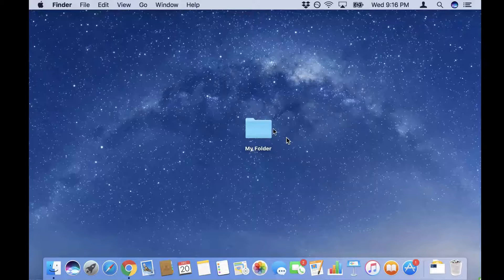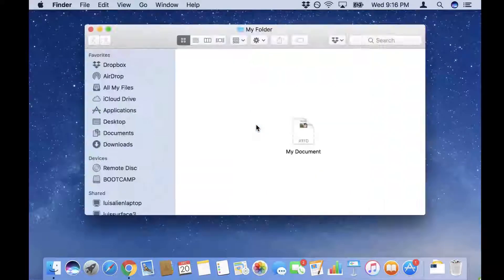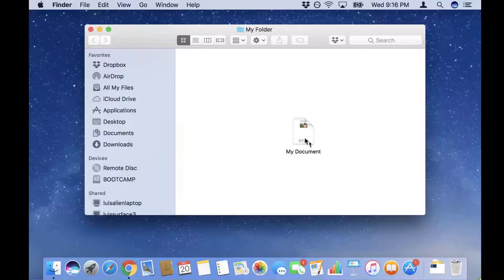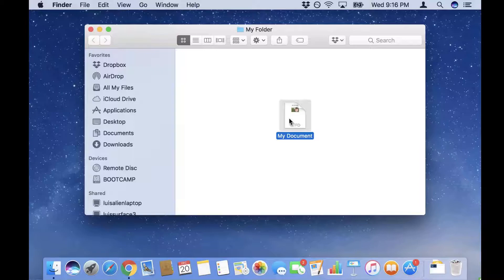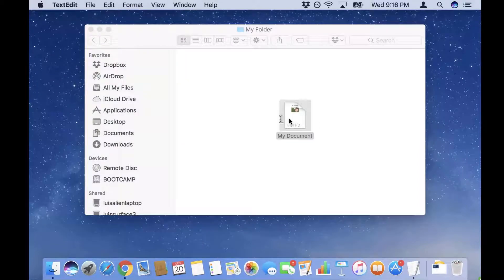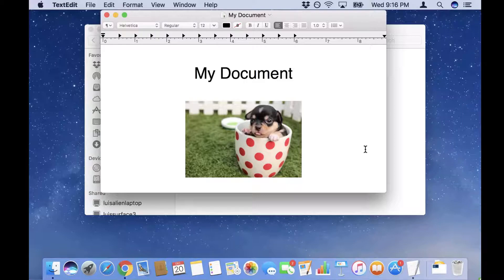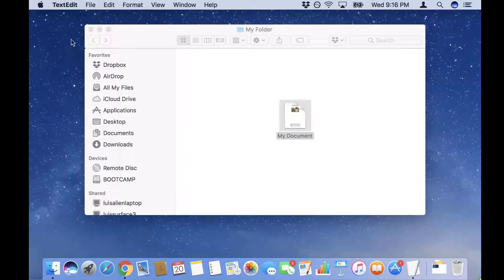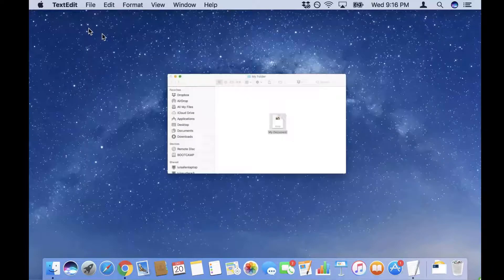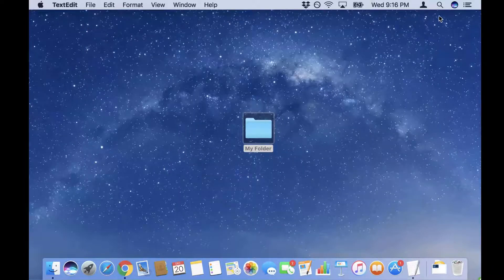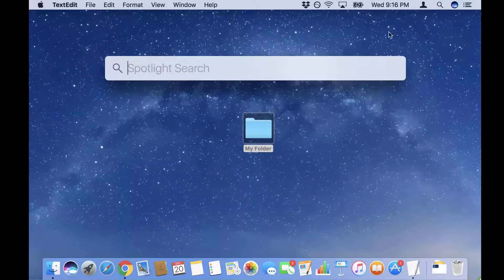The first thing you want to do is have the file that you want to encrypt inside a folder. So you can see here I have a folder and in that folder I have my document that I want to encrypt. I can put as many files as I want in this folder, they will all get encrypted. I'm gonna close this.